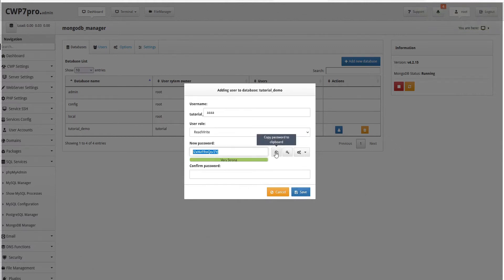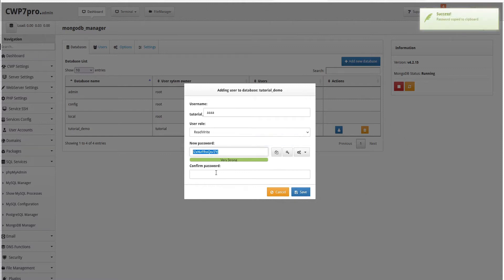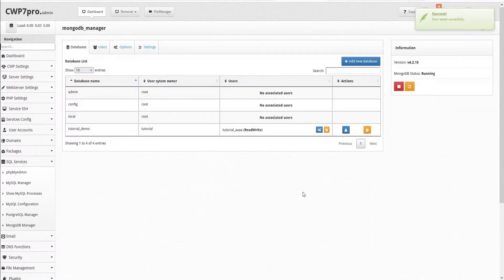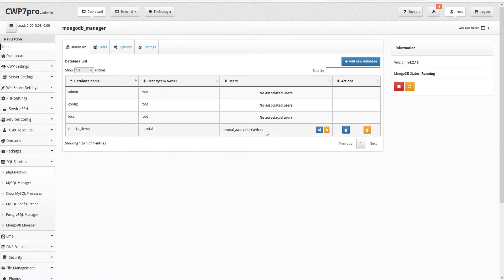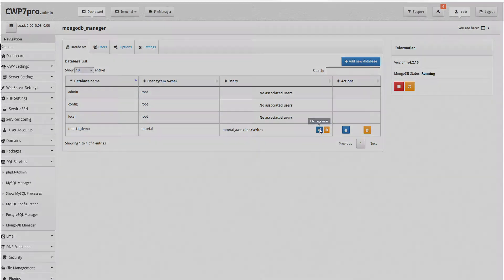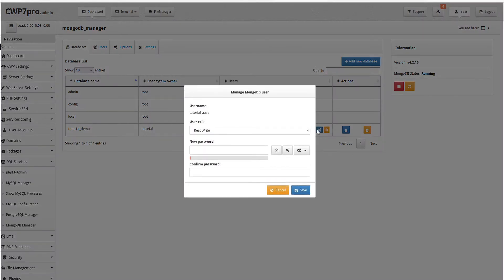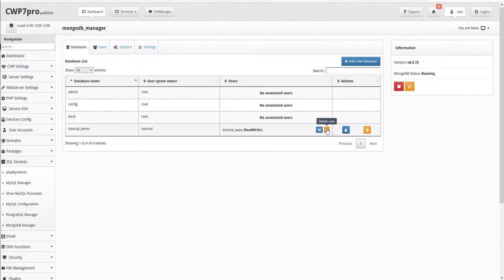Now we can use this icon here to copy the password to our clipboard and then paste it into the confirm password field and save. And this saves our new user. We can see them represented here in the table with their privileges. We have icons here where we can edit these privileges or we can delete the user.